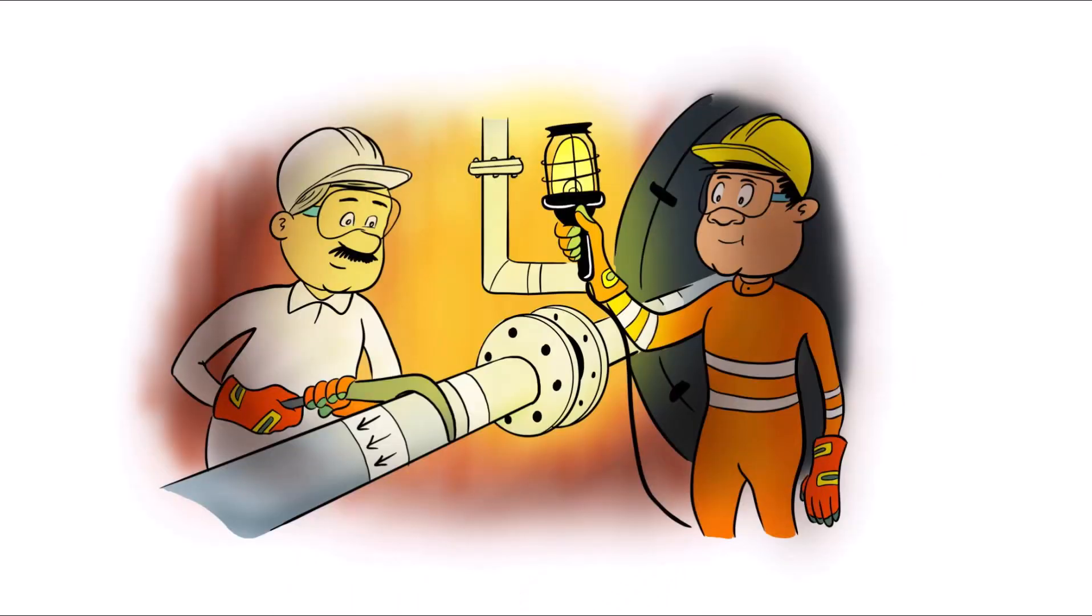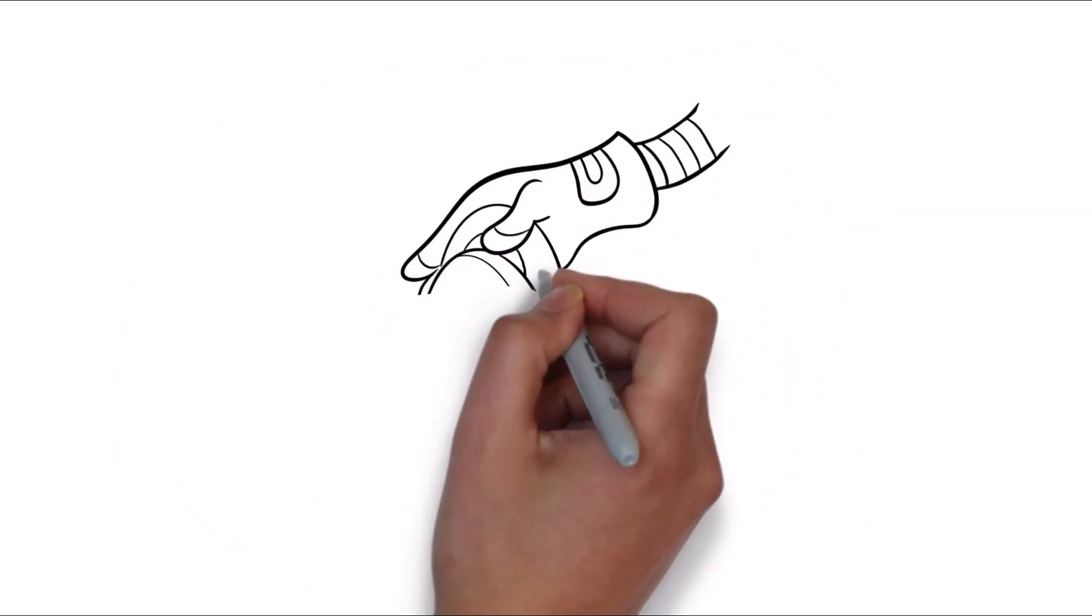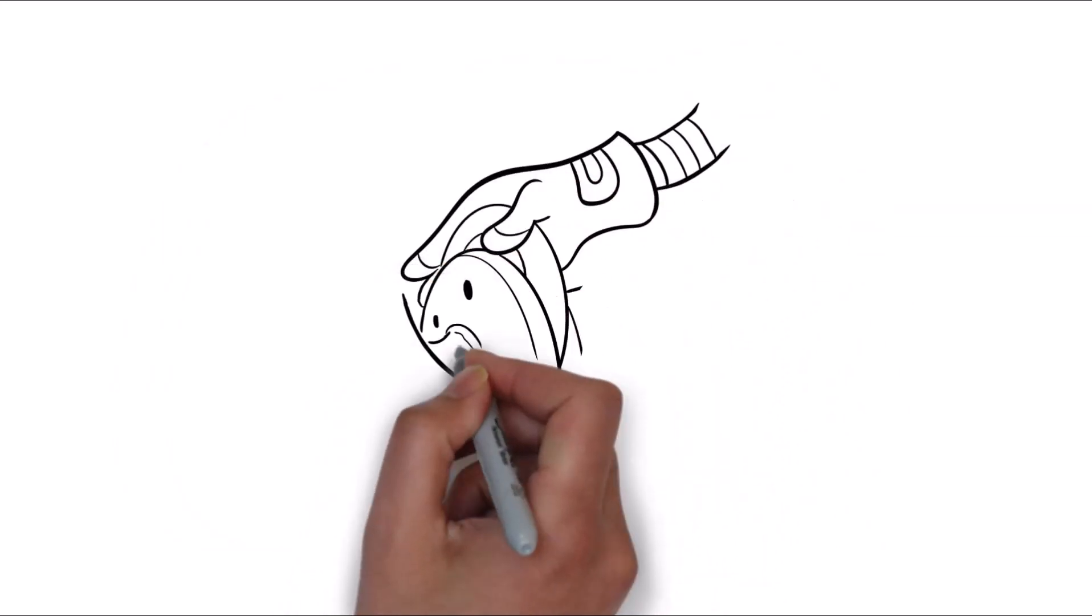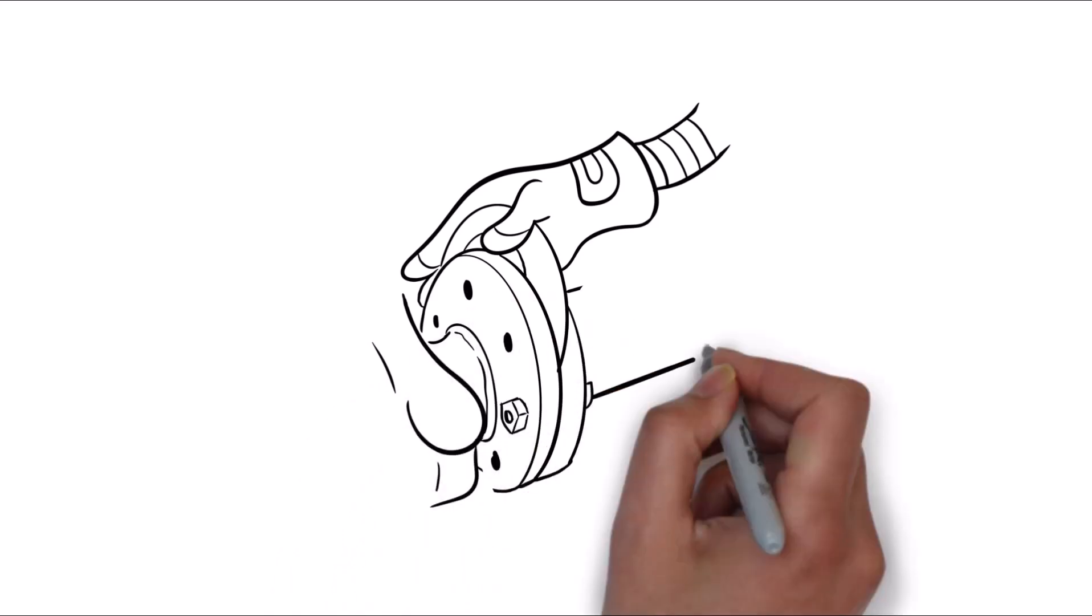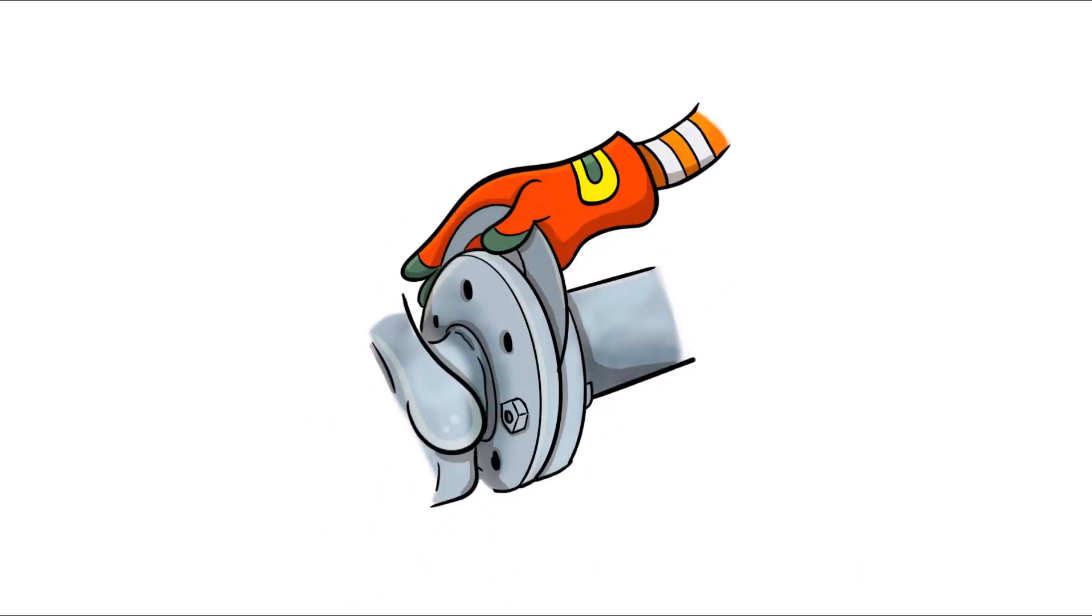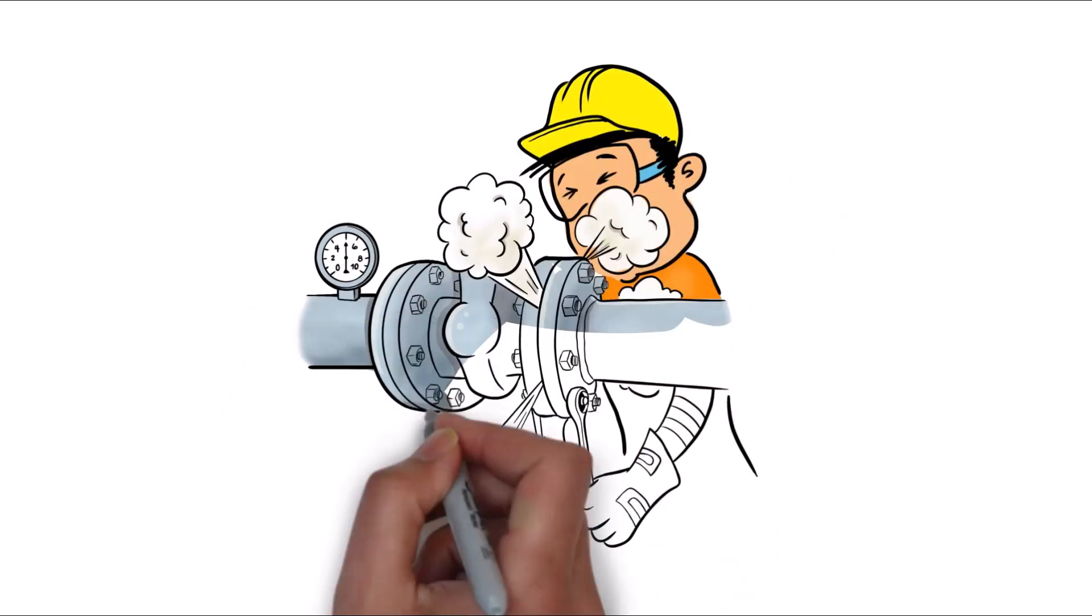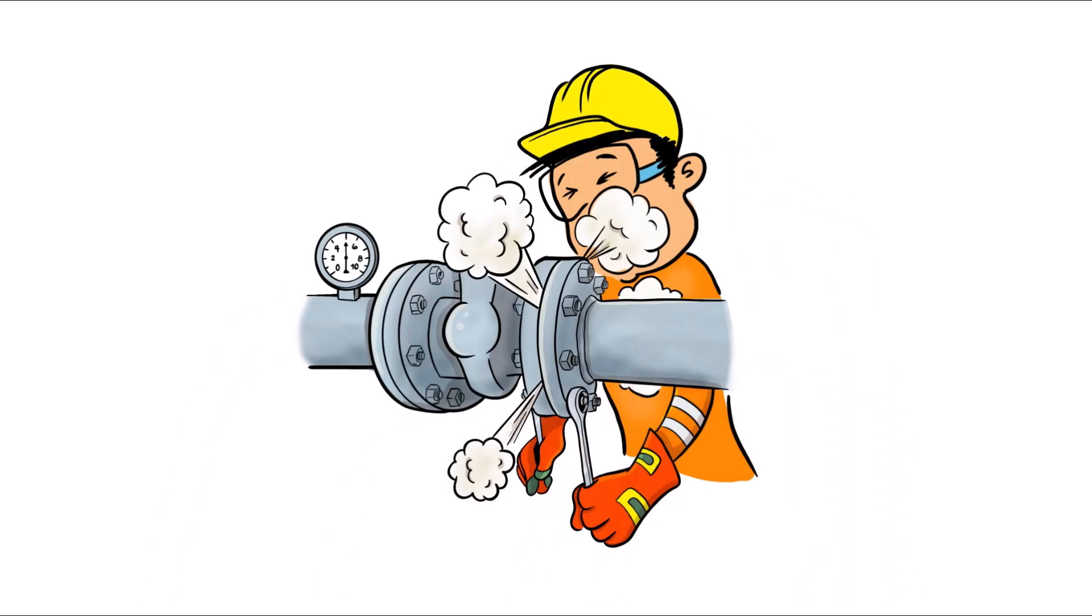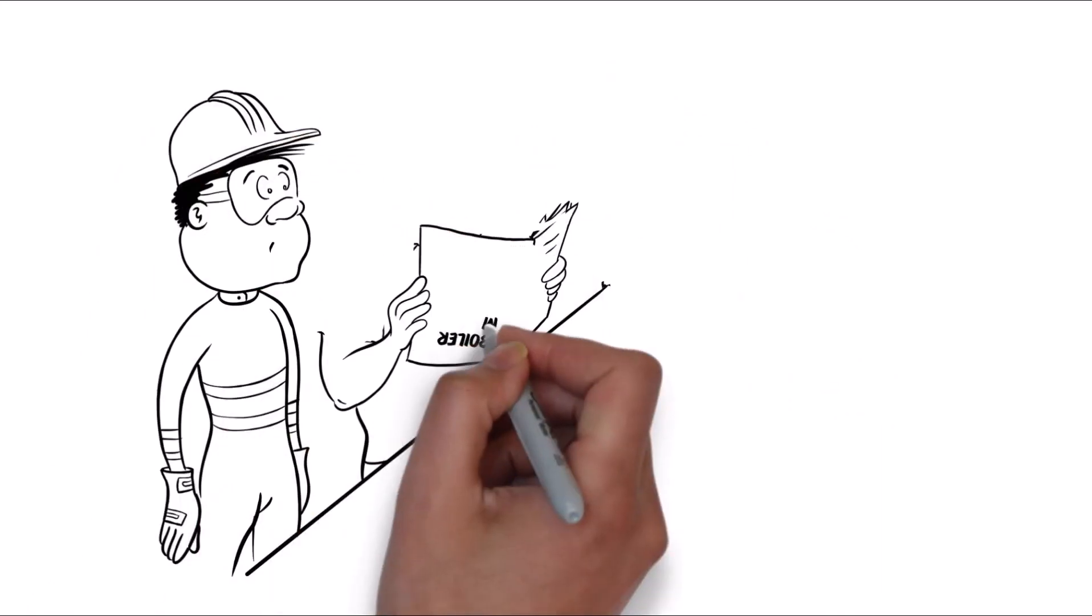If lighting is poor, use approved portable safety lamps. When reassembling the system, always remove the old gasket and fit a new one of the correct size and type. Avoid tightening up fastenings on live pressurized systems.